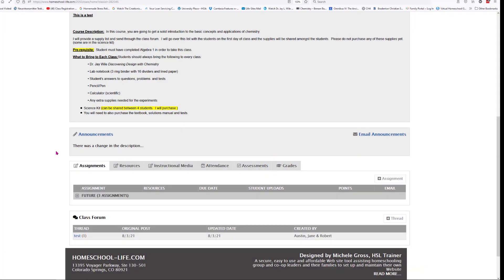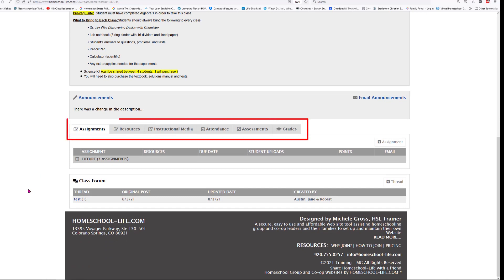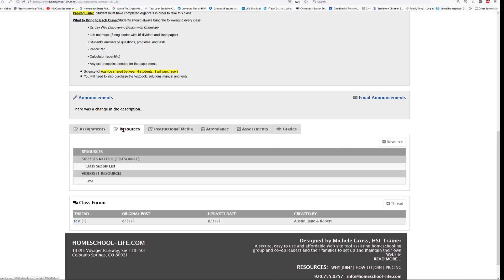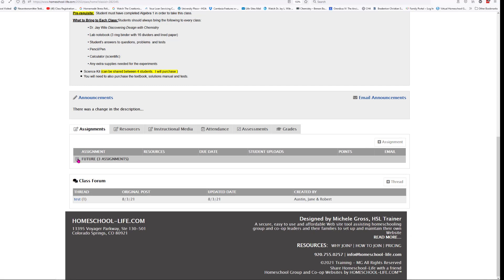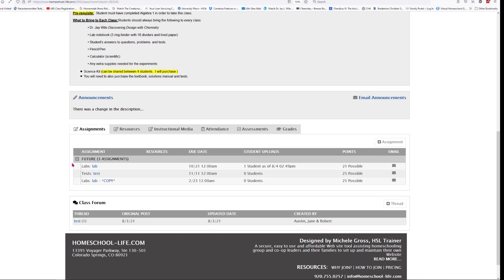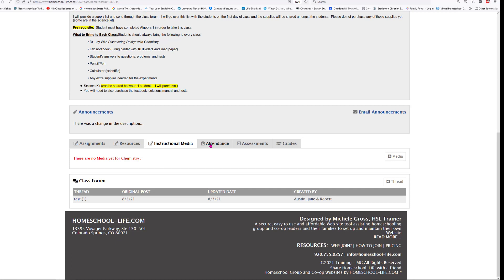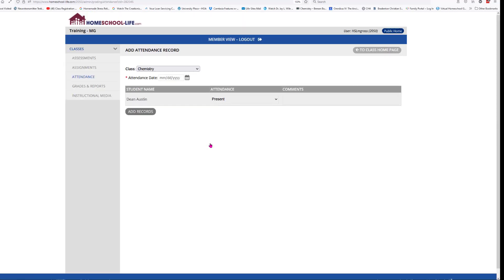Just below here we have our Assignments, Resources, Instructional Media, Attendance, Assessments, and Grades sections. For each one of these we have a separate video to go through it with you. We basically went through Resources already. Your assignments — future and current — will be listed here. Instructional Media is for any media you want to add for your students. Taking Attendance will take you directly to attendance where you add a date and take attendance.